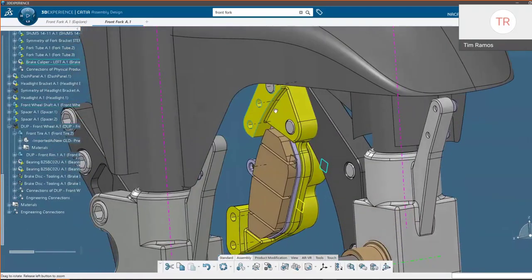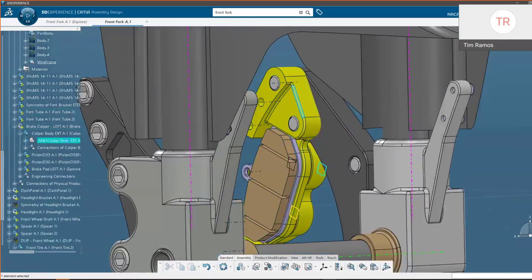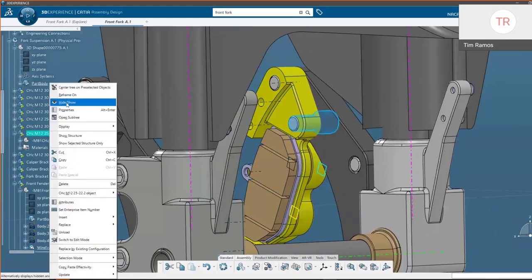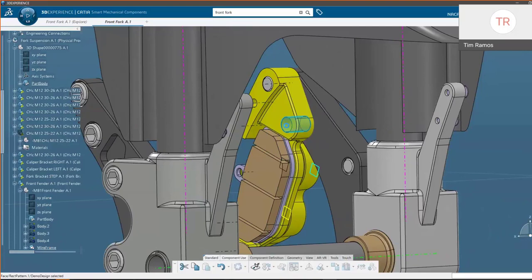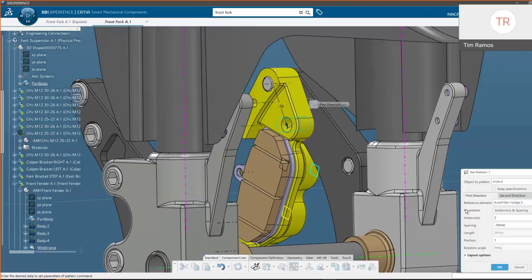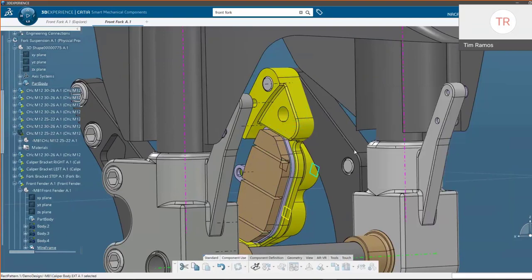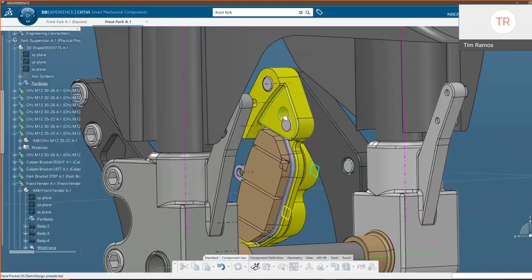As mentioned earlier, we have the option to design in context. If I go to this brake caliper, I can hide some surrounding data and double-click one of my holes — this was created with a pattern from this hole right here. So right in real time within my assembly, I can go and modify that geometry directly.